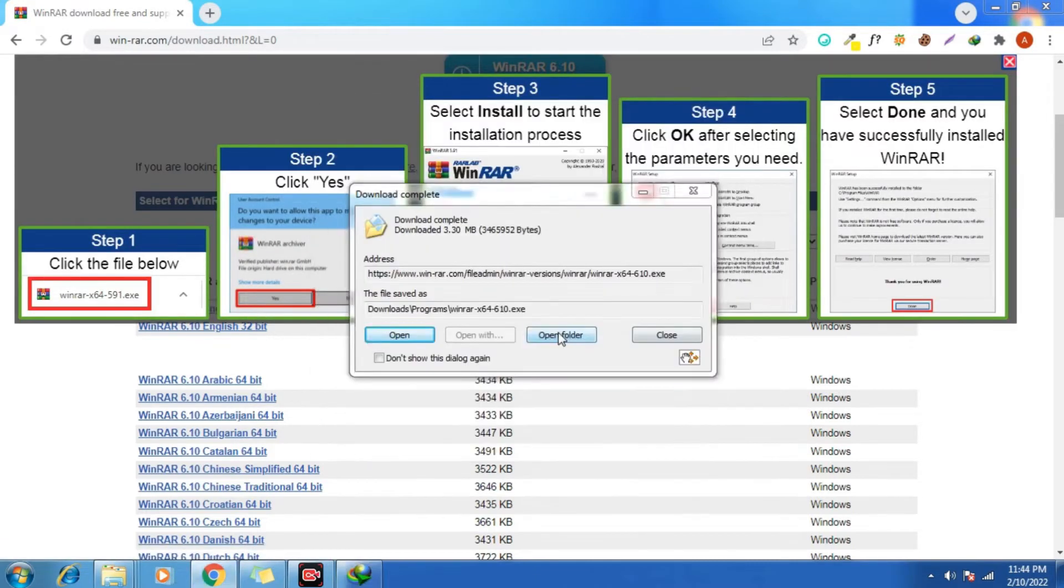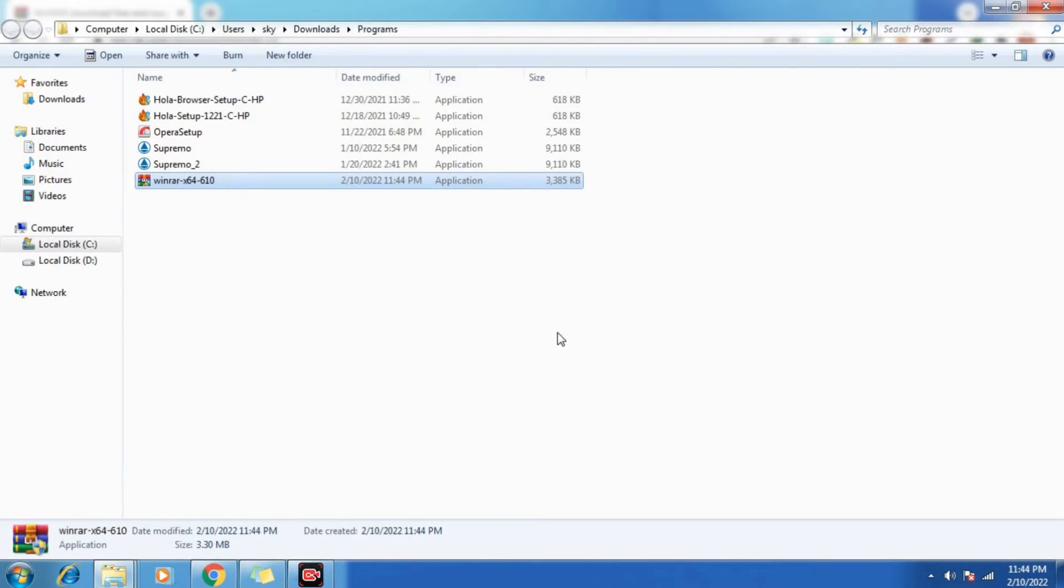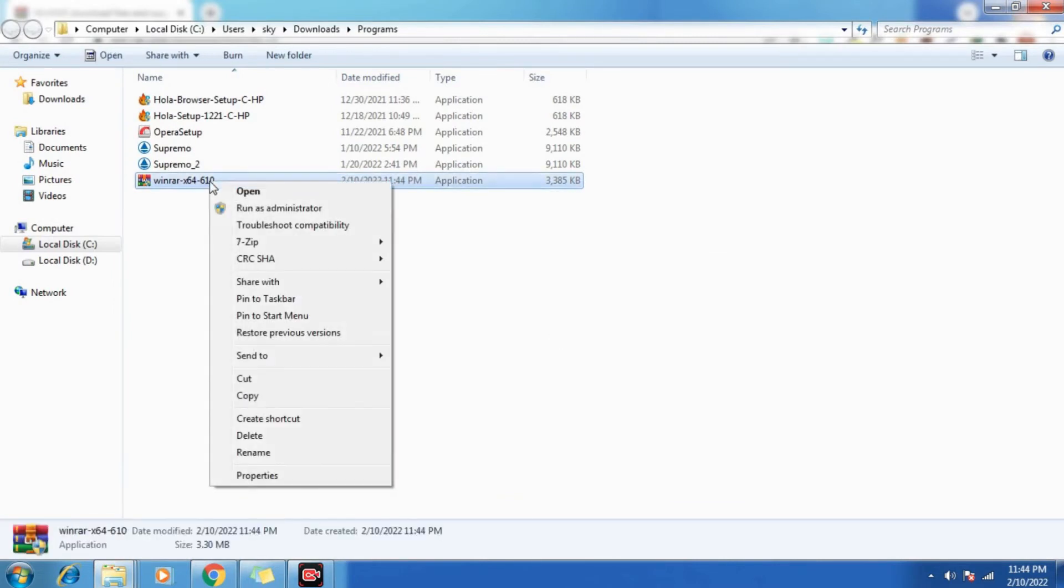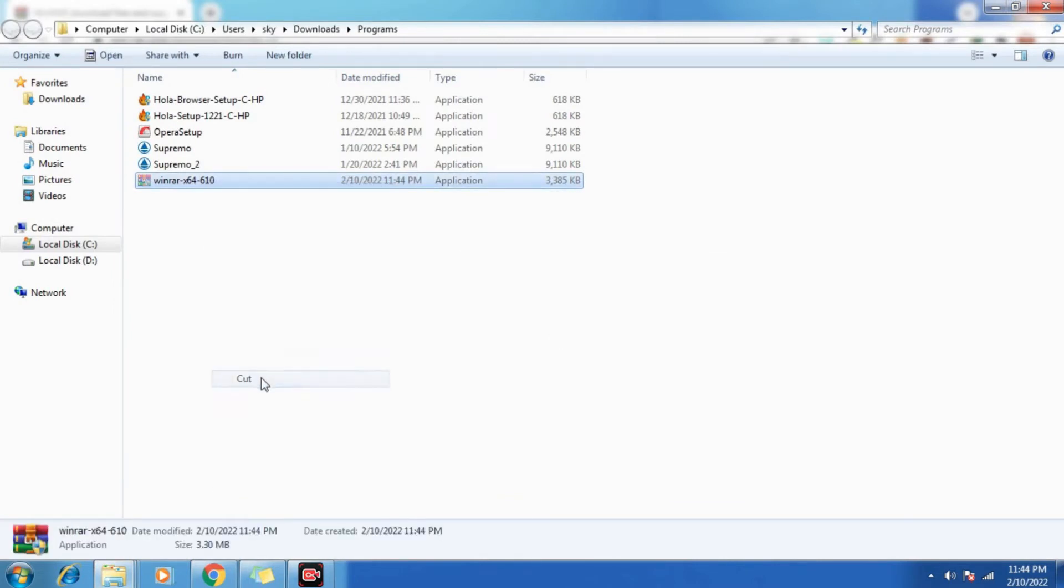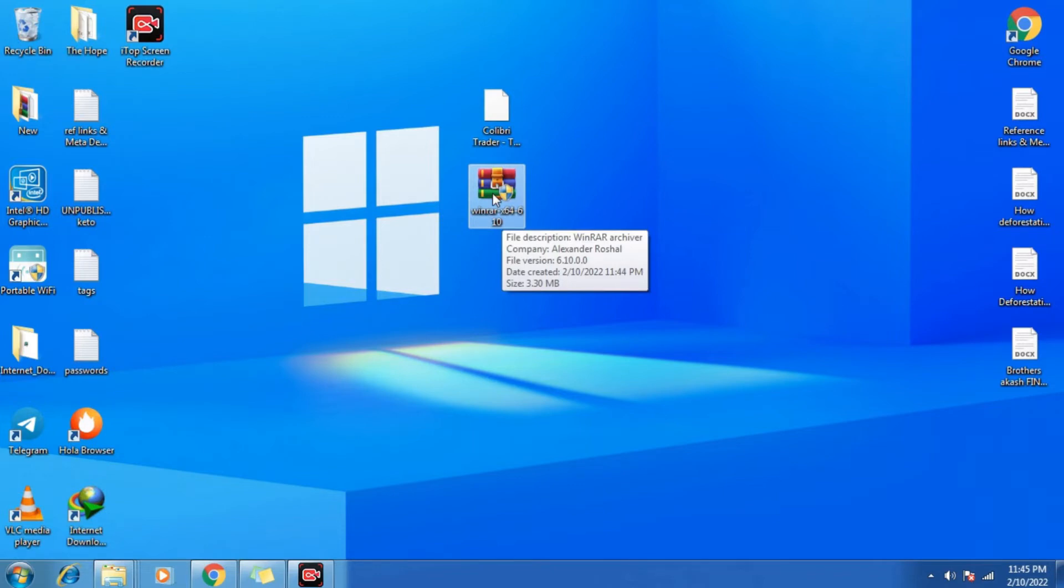Now you need to open the folder. To make it easy, we can cut this file and paste to desktop. So here we go. Now you need to open that file.